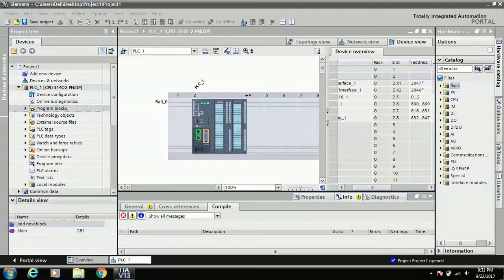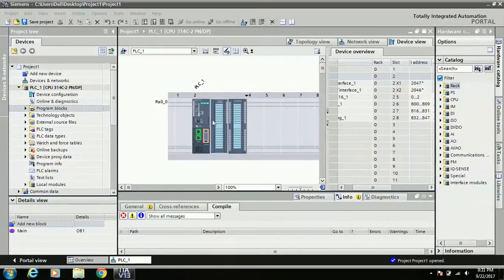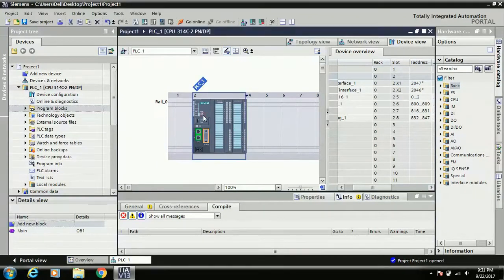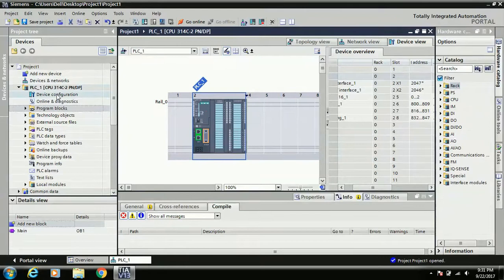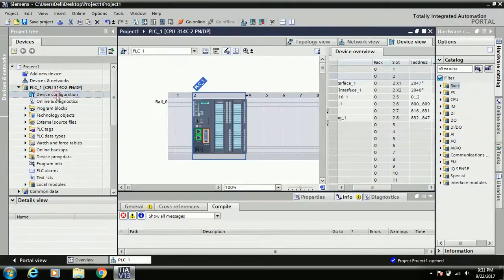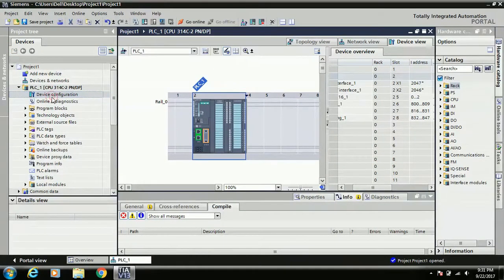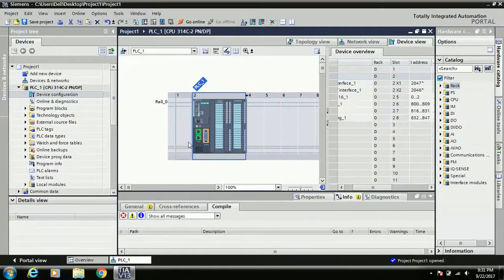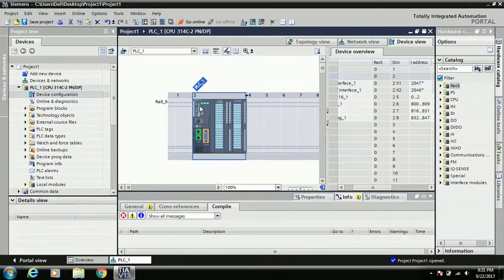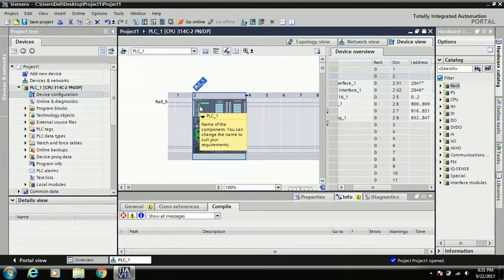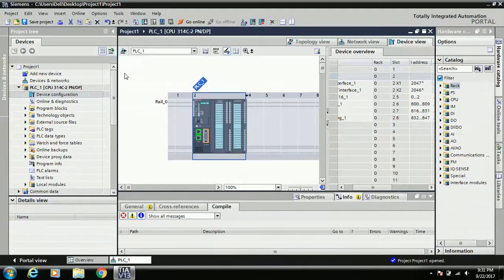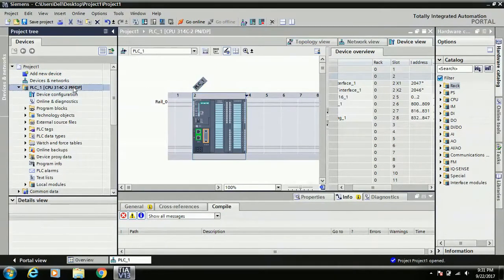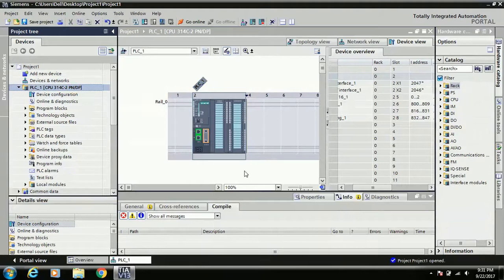Now you can see the PLC is shown in this work area, and in this area the option is device configuration. Just click on the device configuration - your hardware is here in the work area. The first time you download, please always keep clicked on this PLC.